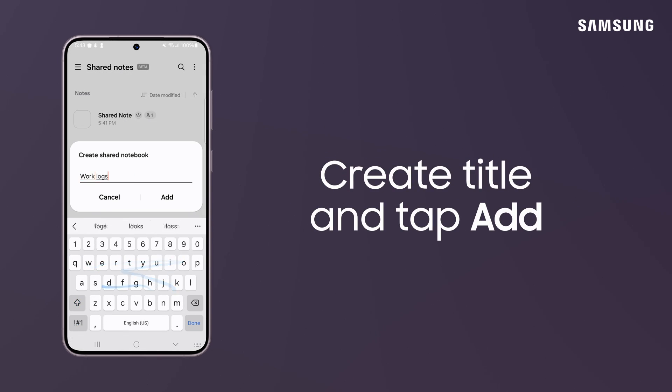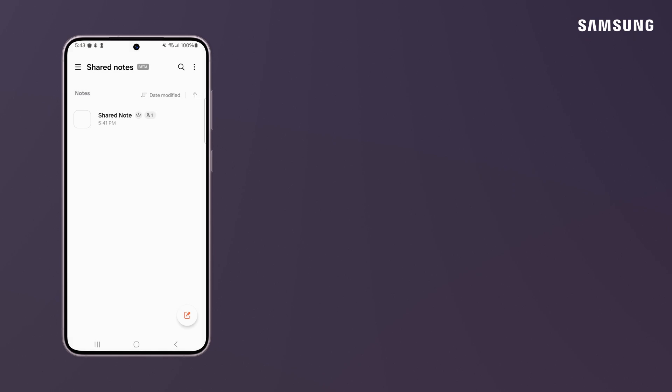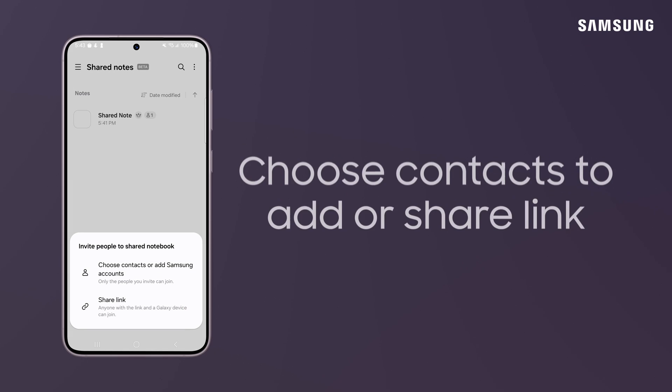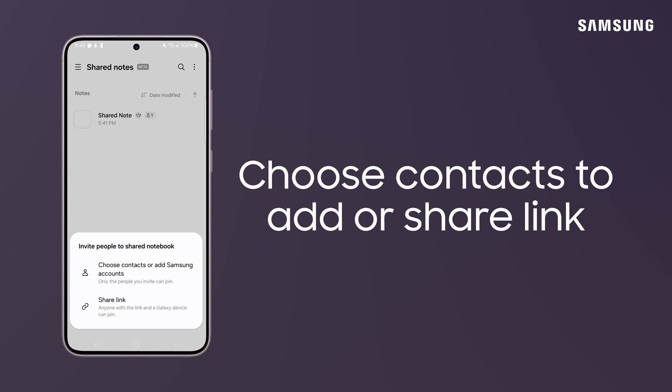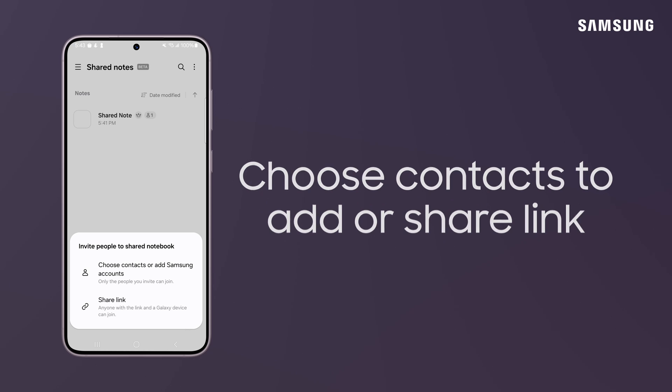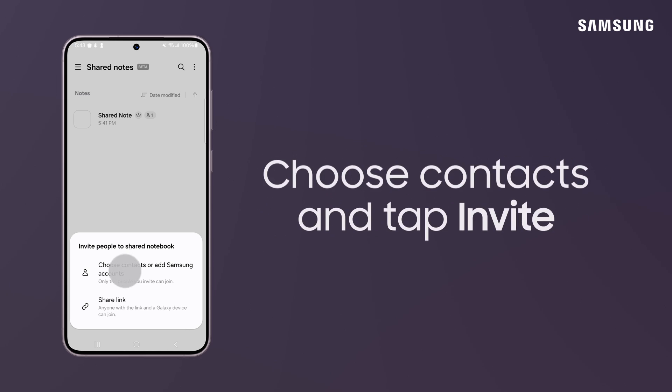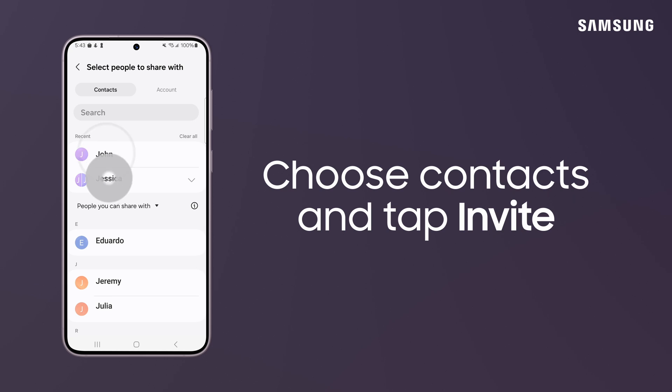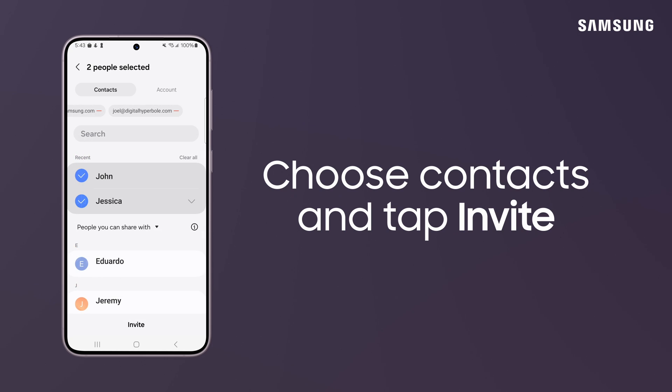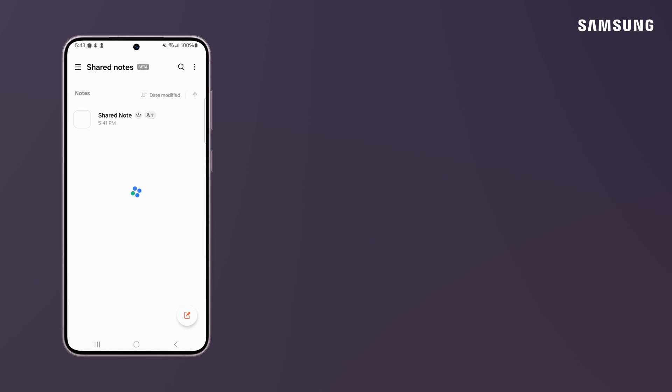Give it a title and tap Add. You can invite others to join by tapping Choose Contacts or Add Samsung Accounts or Share Link so anyone who has the link and a Galaxy device can join. Choose your contacts and tap Invite. You now have one central hub for all of your notes.